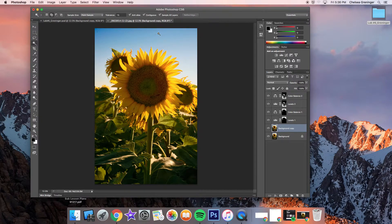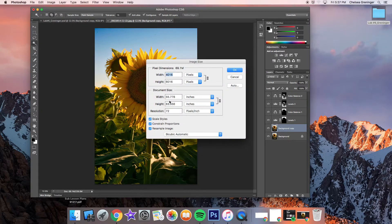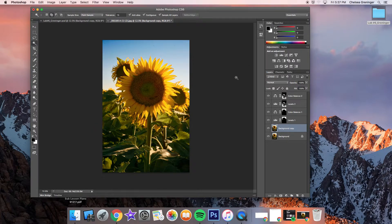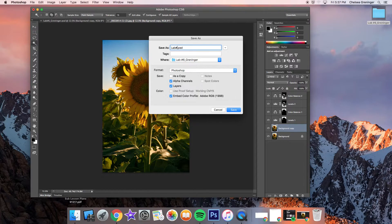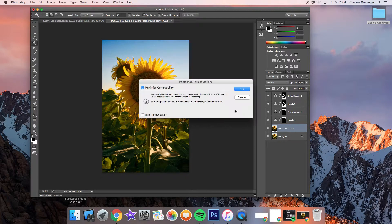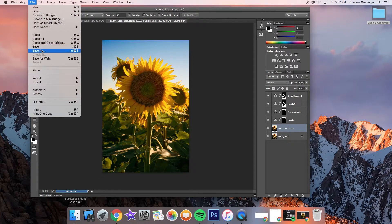Those are the adjustments we've made. A couple more steps: go to Image > Image Size. This is a giant file — 83 inches tall — and we can't even print that big. Go to your widest or tallest dimension and change it to 17, and make sure your resolution is 300. Then Save As and name it "lab_six_your_last_name" and save it as a PSD. It will go straight to your folder on the desktop. Then also save it as a JPEG.